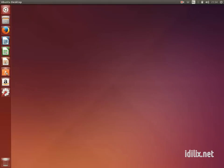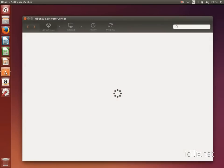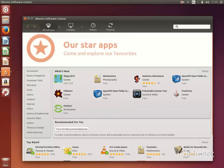On Ubuntu you have something called the Software Center, that is by default on the Unity Launcher. The Software Center is the place where you can find thousands of applications that are ready to be installed on your system.